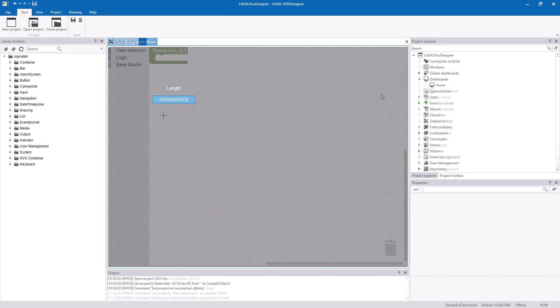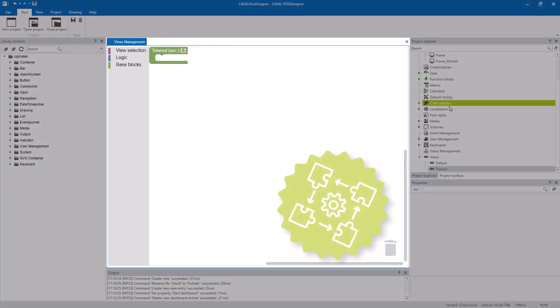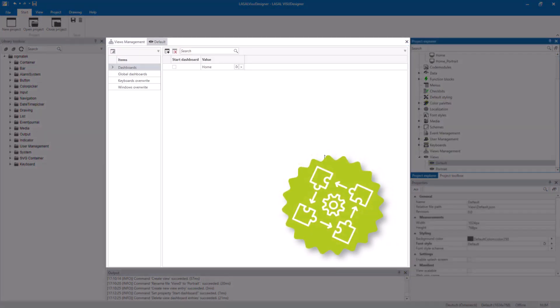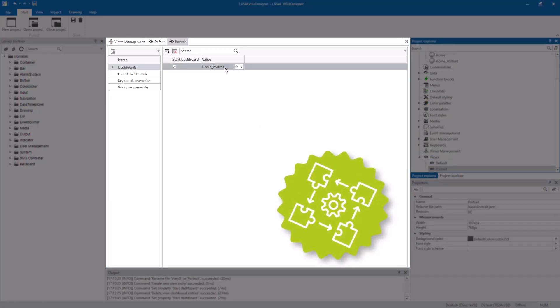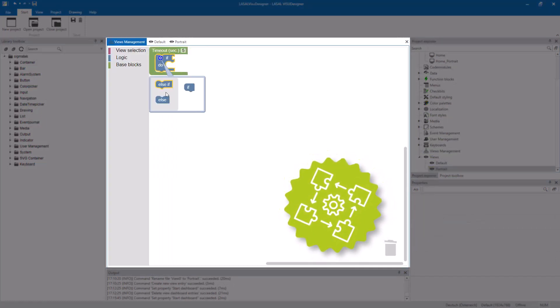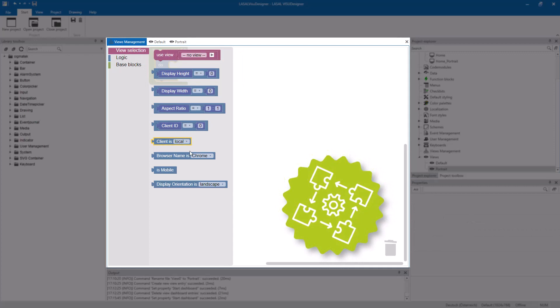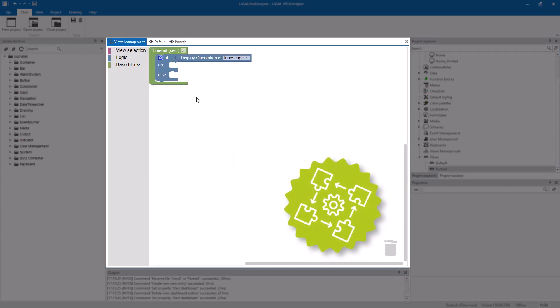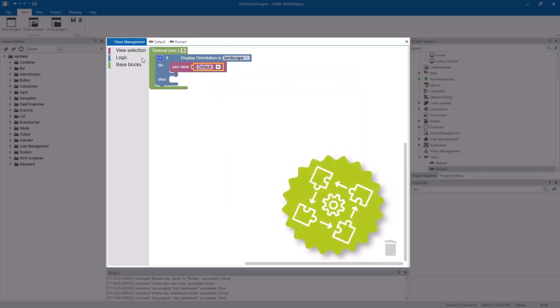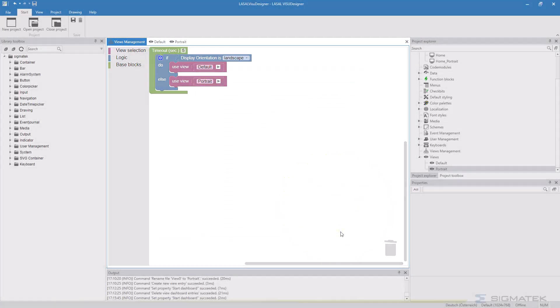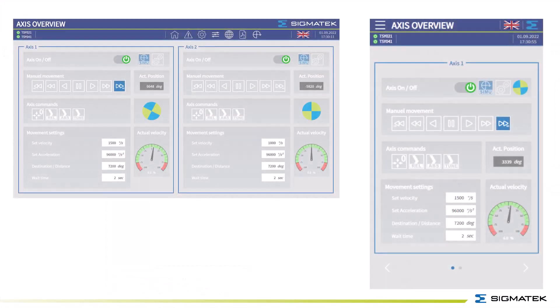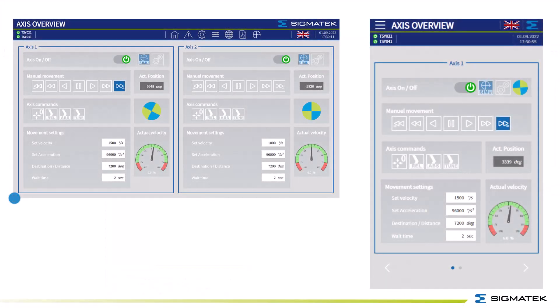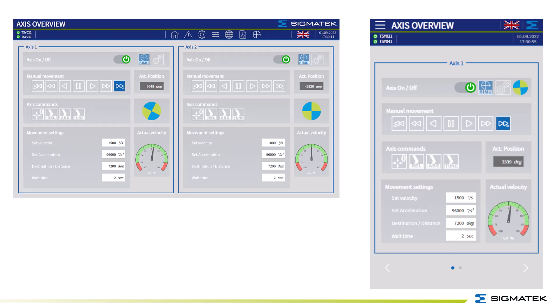The view management allows you to have one project for different resolutions, for example a landscape and the portrait view. In the view management we also work with the puzzle-like elements to build the functions for it. You create different dashboards for the different views, one for landscape and one for portrait.